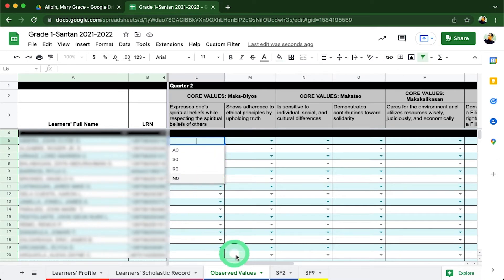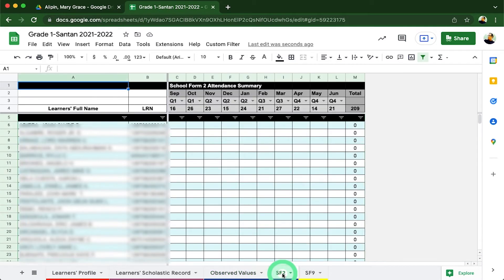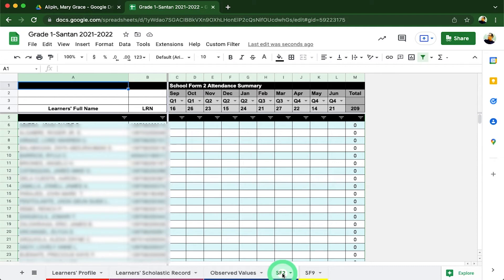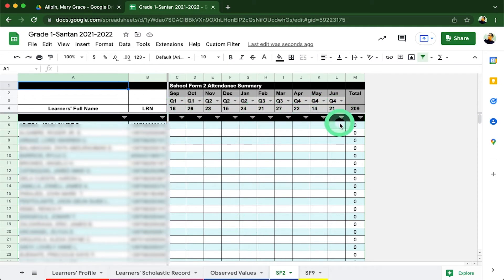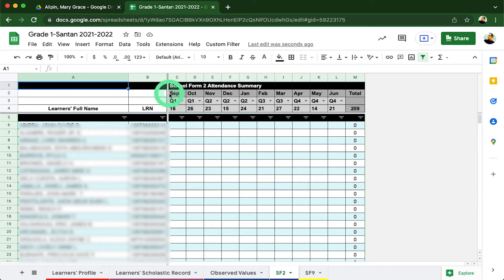And lastly, the SF2 summary per learner sheet. This data is also available in our SF9. Every class advisor will provide the total number of attendances made by each learner. But before doing so, the class advisor needs to provide the total number of school days per month in the column headers. Here, we have September to June, since our school year started in September.